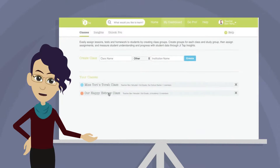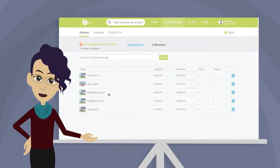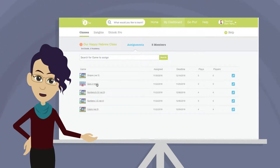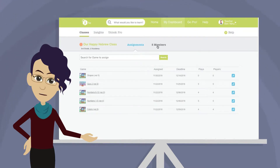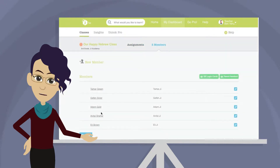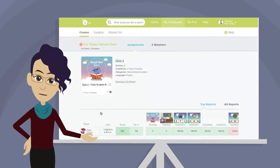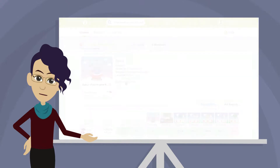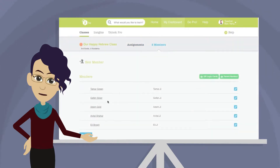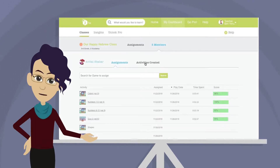You can access data when managing your classes as well. When assignments are completed by any student, the system starts accumulating data. A line will then appear under the name of the game indicating there is additional information — no line means no data. For individual students in this class, click Members, scroll to find the student, and click on their name to see the activities you've assigned them and check their progress. You can download an individual report here and also review games the student has created by clicking Activities Created.